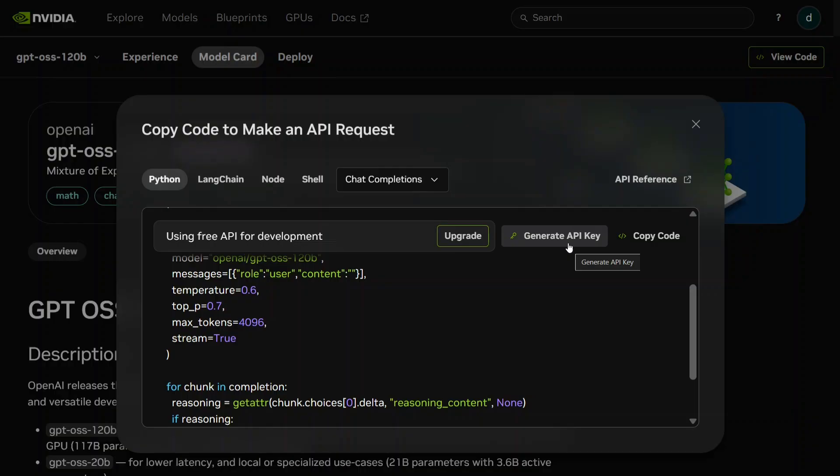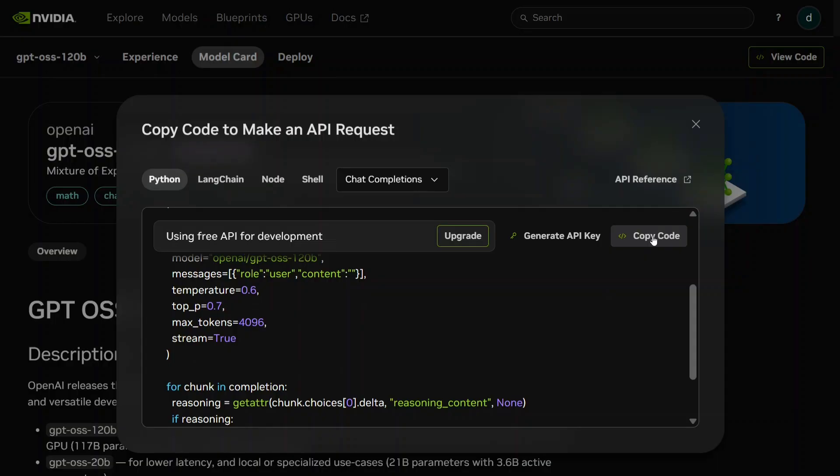Just copy-paste this code, and then let's move on to our Google Colab session.